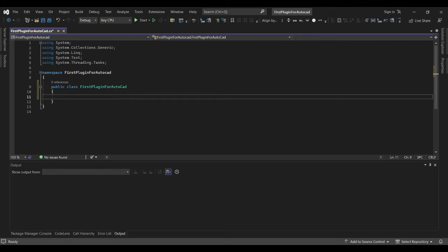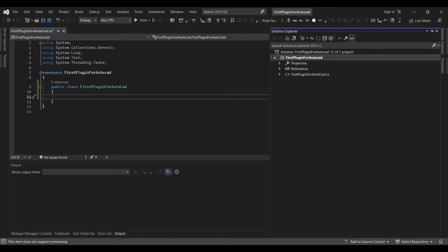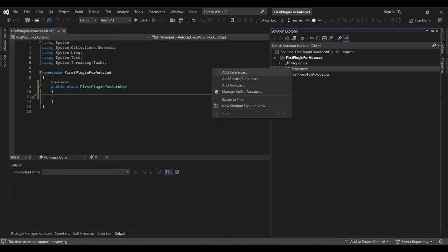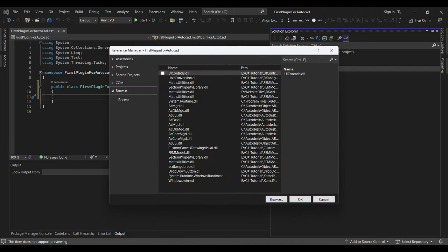This is our class library, and we need to add references so that our application will be able to communicate with AutoCAD. Let's go to References, Add Reference, and we need to browse.